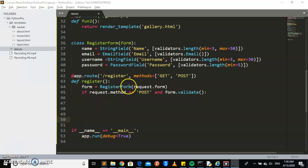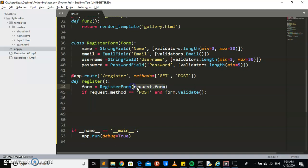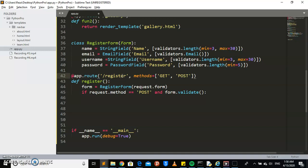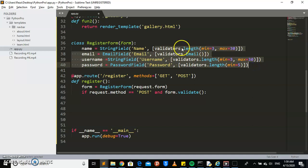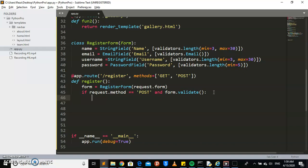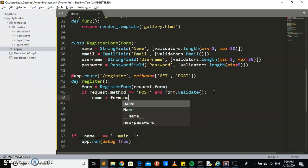Here we go — we have the register form and we're passing this request parameter. We check that if the request method is POST, because when doing registration you send some data to the database. Then we make sure that the form is validated — all the constraints we have set are validated. Then we're going to connect all this information from the form.